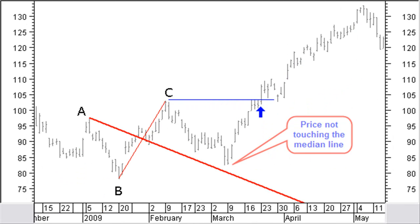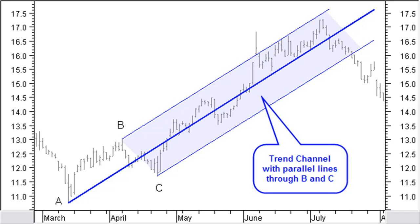If the price does not complete touching the median line, it will move in the opposite direction past the price turning point used for the construction of the median line. After calculating and drawing the median line, Andrews added two additional lines parallel to the median line from the points B and C, creating lines above and below the median line. These three lines are called the Andrews Pitchfork.